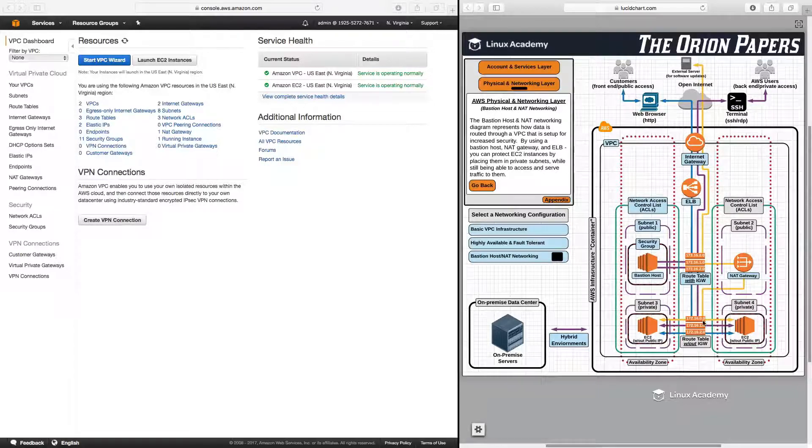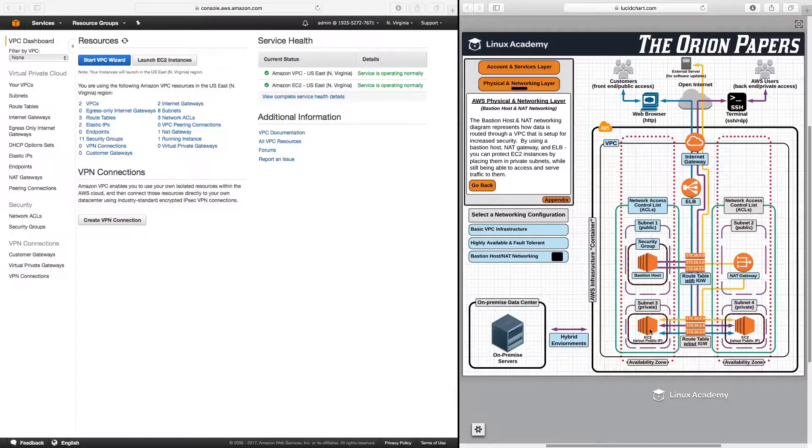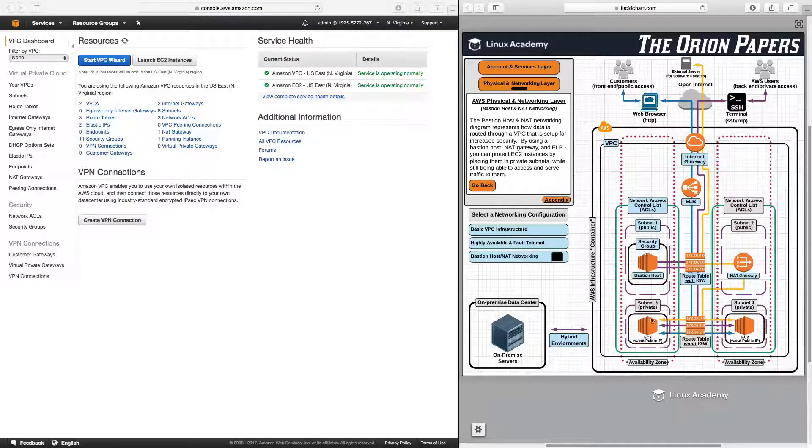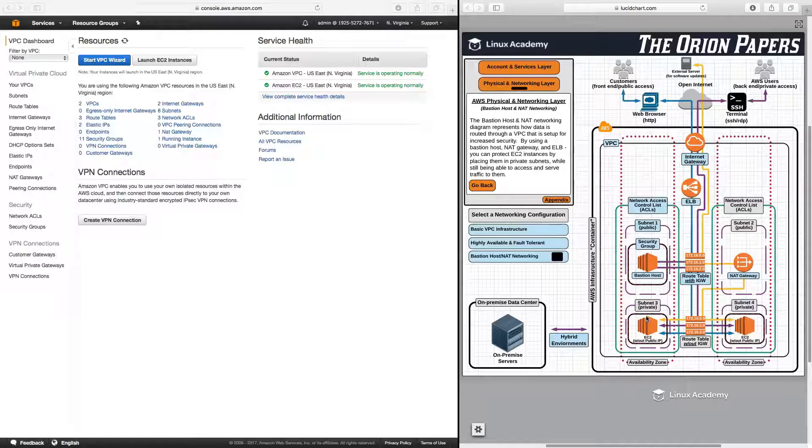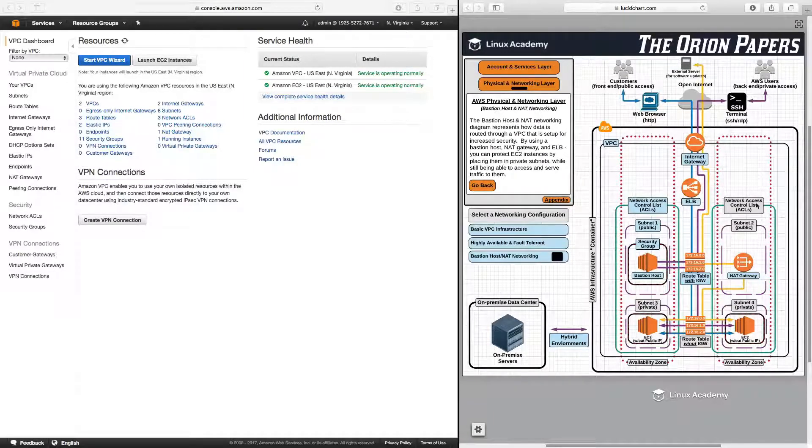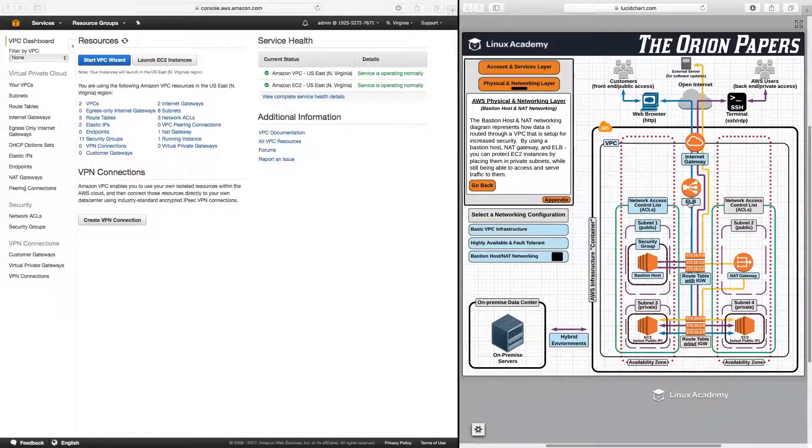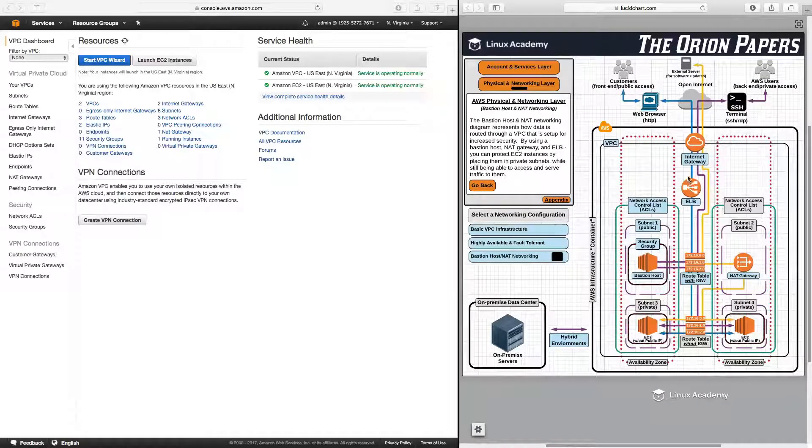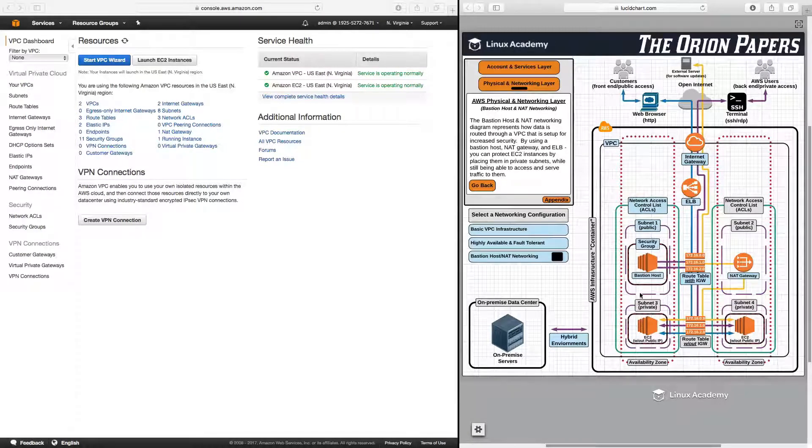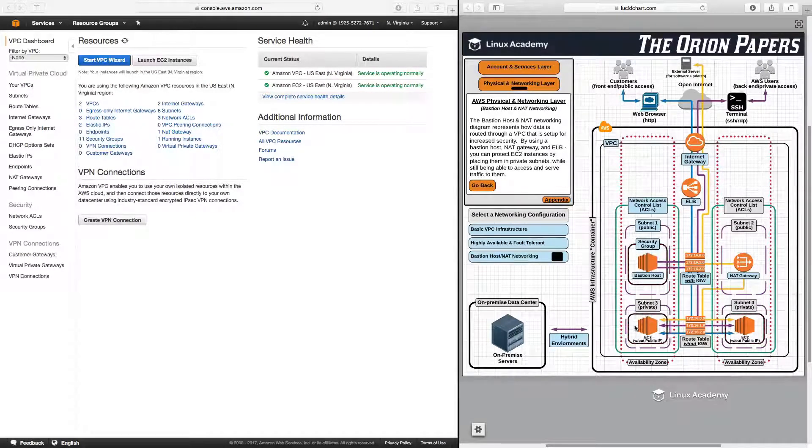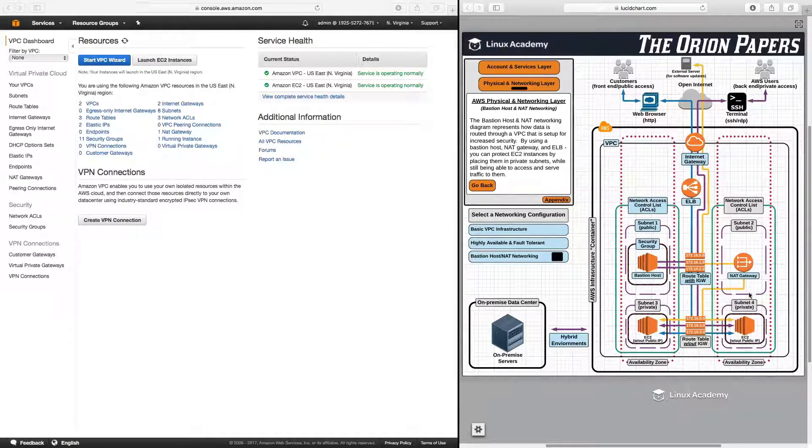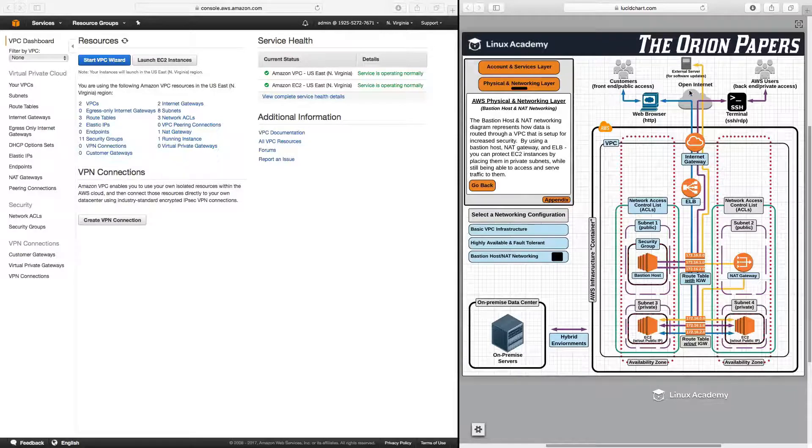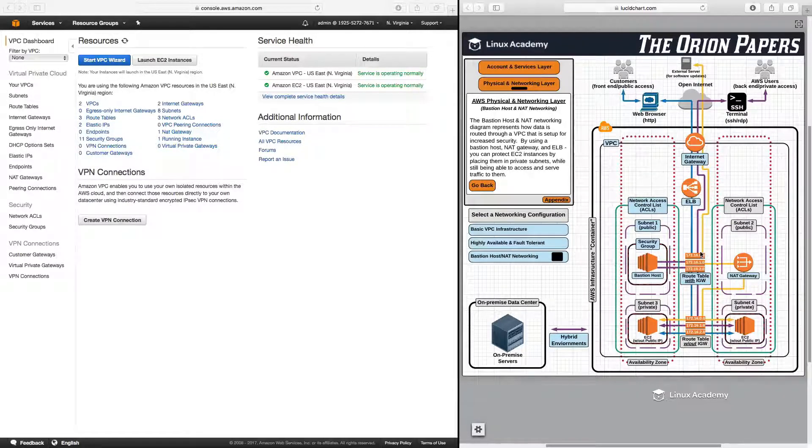We're going to create two EC2 instances in these two private subnets. These EC2 instances will not have a public IP address, only an internal IP address. Therefore, they will not be accessible from the open internet. However, using an elastic load balancer, we can serve traffic to these two EC2 instances and serve traffic back out to the open internet, but it has to be configured in a very specific way. We will set up a bastion host so that we can SSH and access our two EC2 instances, and we will create a NAT gateway so our two EC2 instances can reach the open internet and install software packages. But first, let's talk about what exactly a bastion host and a NAT gateway are.